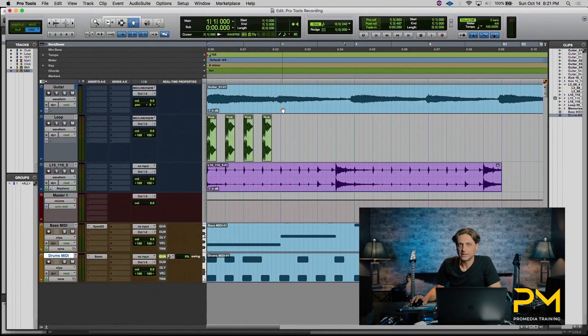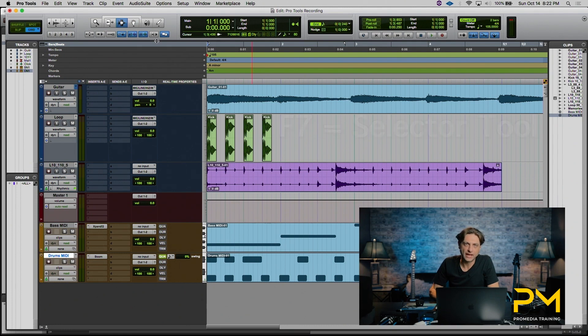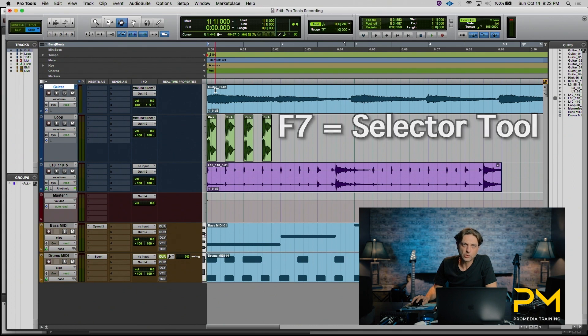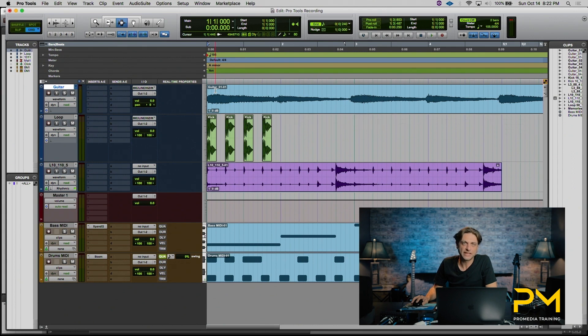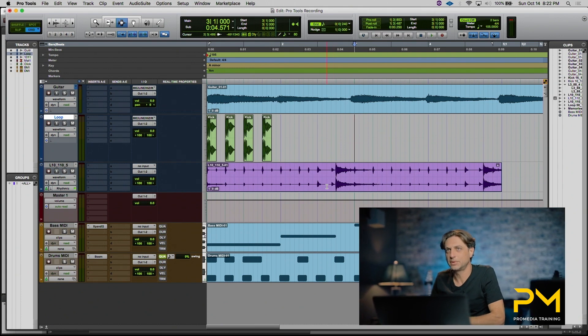The most widely used tool for navigating is your selector tool. If you remember your keyboard shortcuts, F7 across the top of the keyboard will select the selector tool. This tool allows you to navigate across your session simply by clicking with your mouse. Wherever you place your insertion point, that's where playback and or record will happen from.